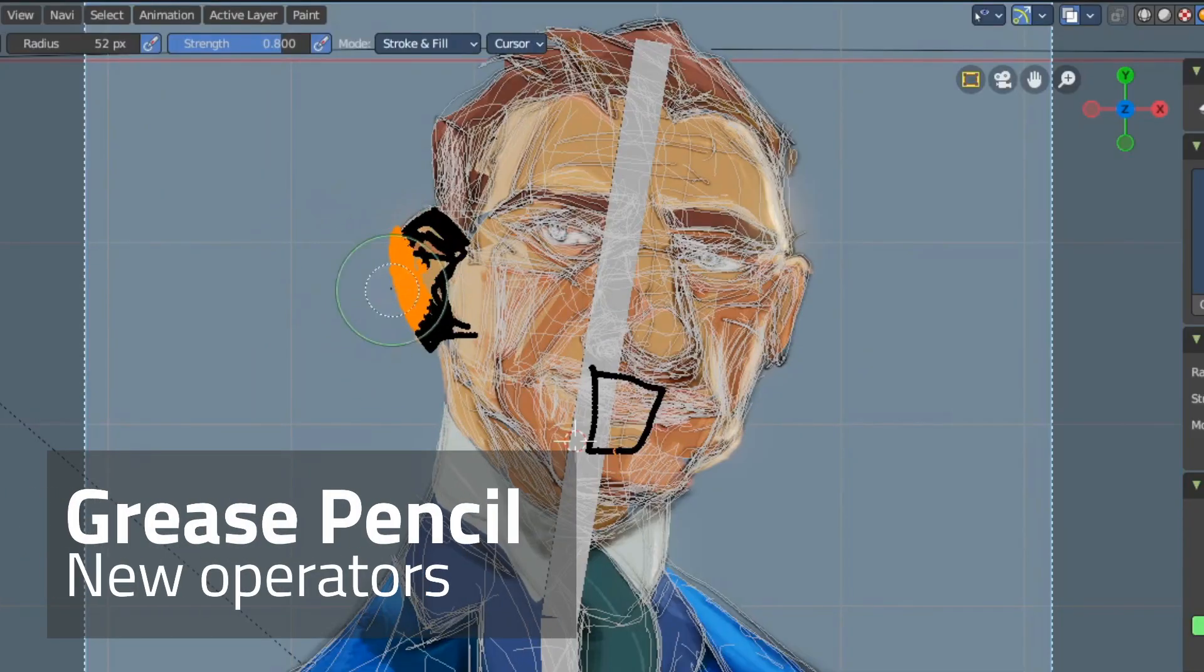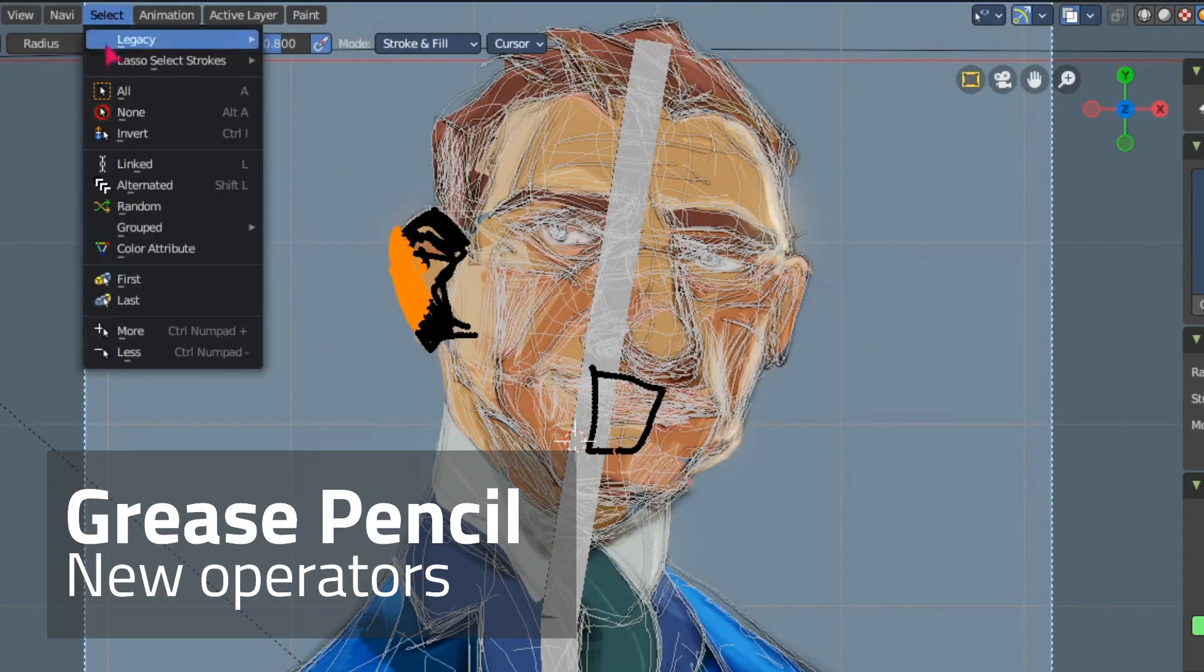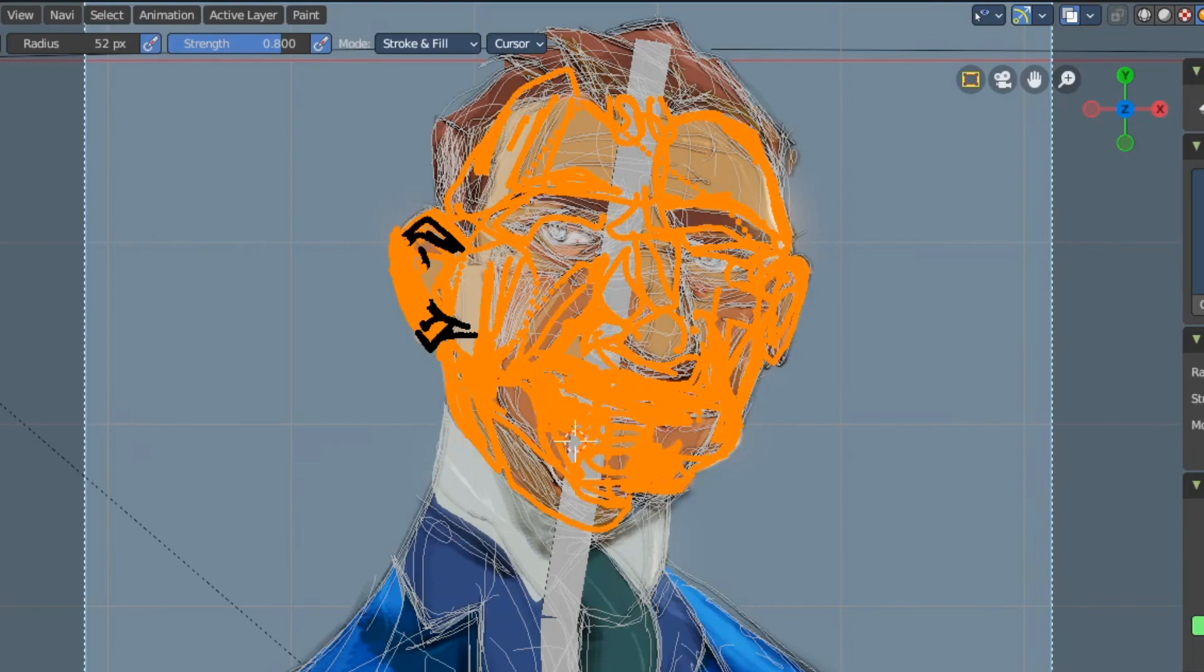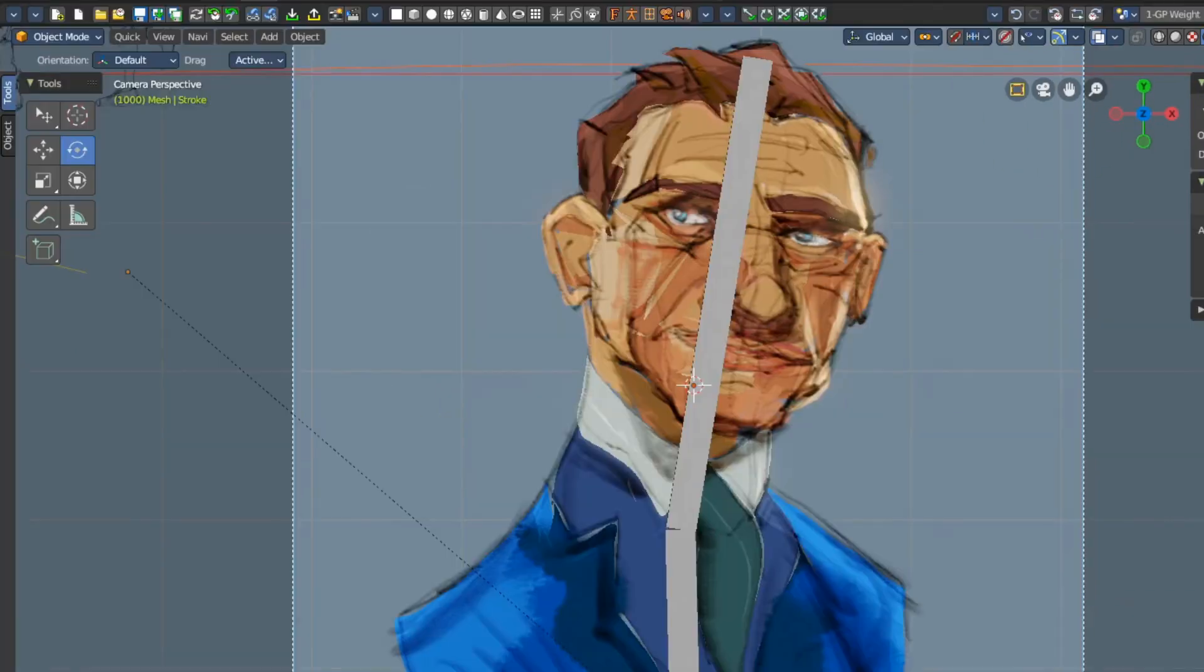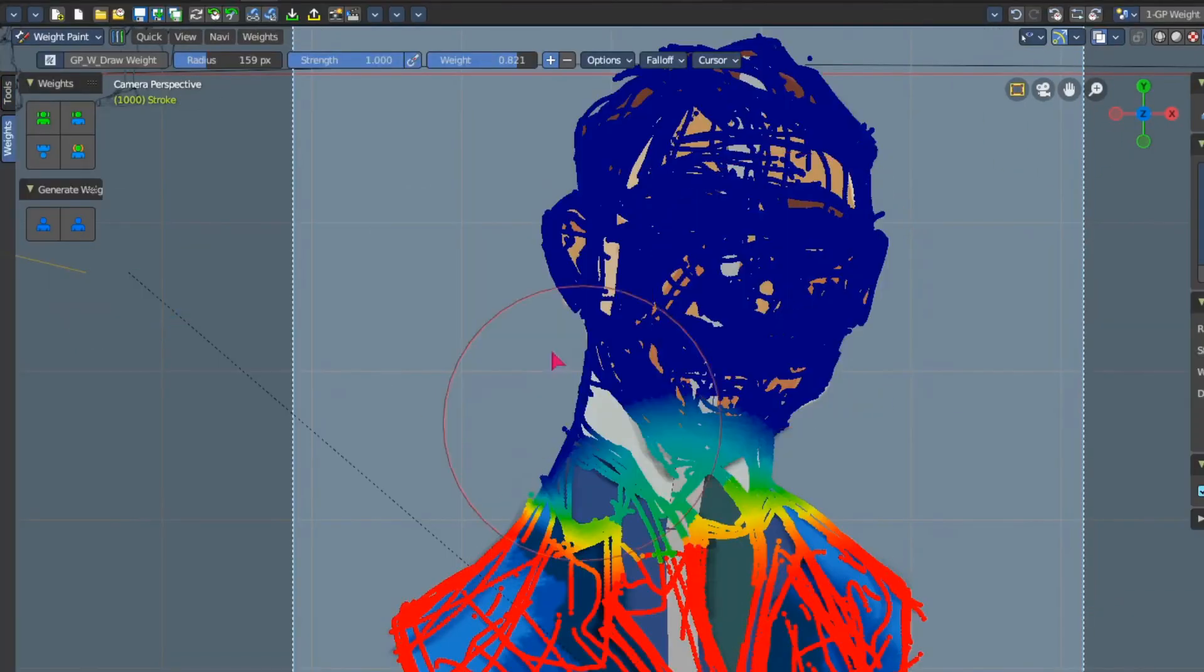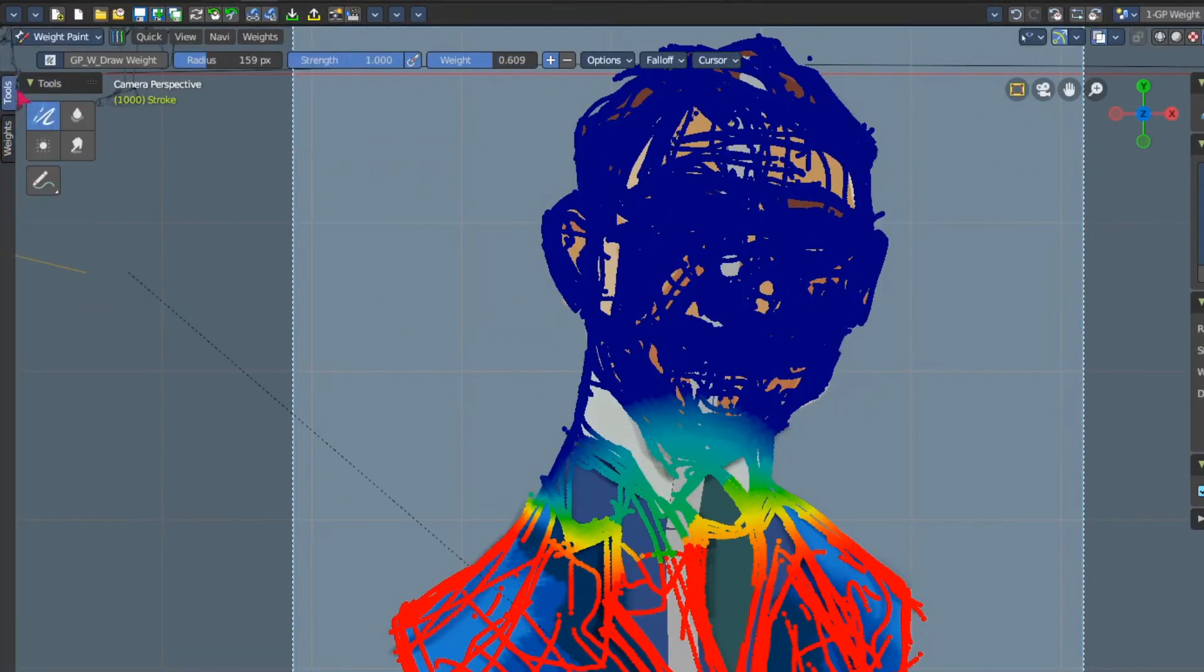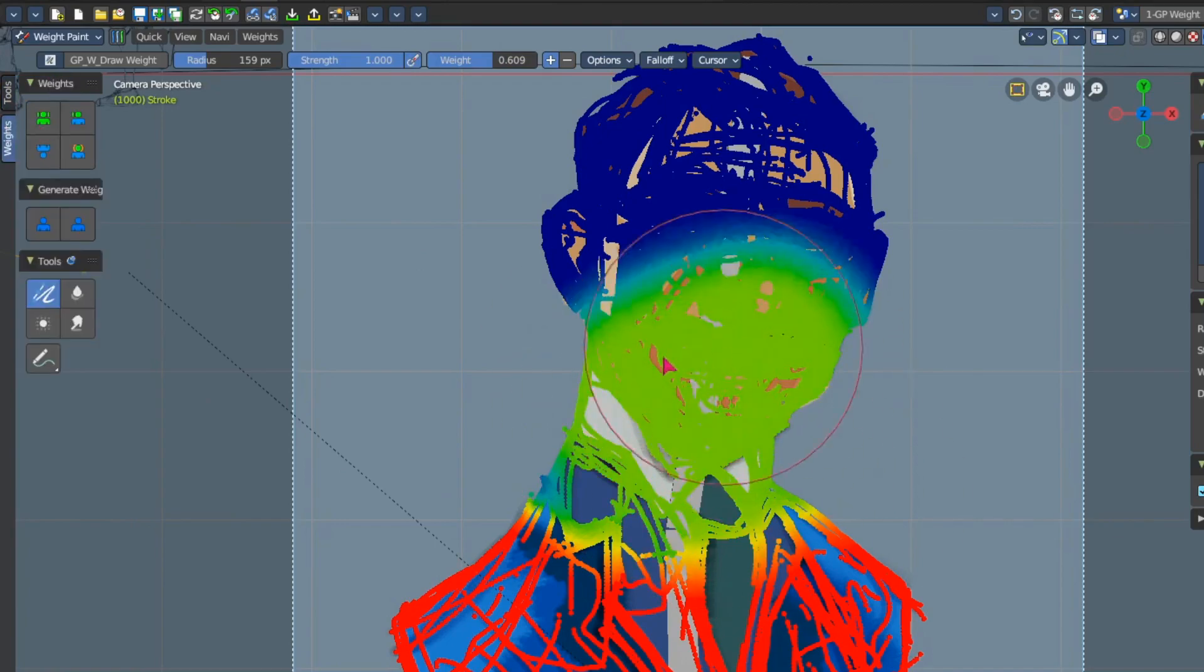In the grease pencil we can now select similar colors with the new color attribute select operator. And in weight paint mode for the grease pencil we can sample the weight and paint with it.